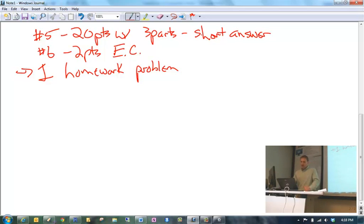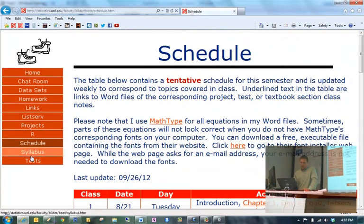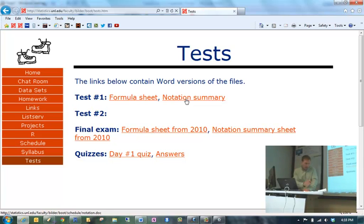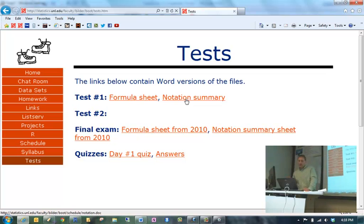So that's the structure of the test. Remember, I will hand out a formula sheet and a notation summary sheet. Please make sure you look at those before the actual exam. Note that the notation summary sheet — I will only give you the chapter 2 portion of it. You do not need to bring this sheet to the exam; I will actually pass it out.